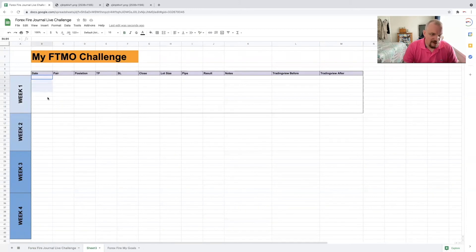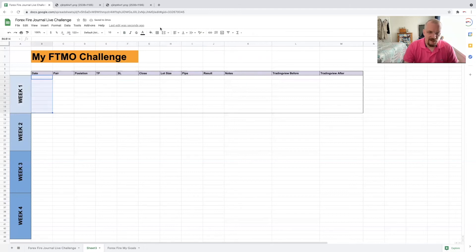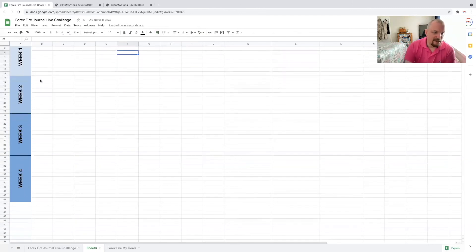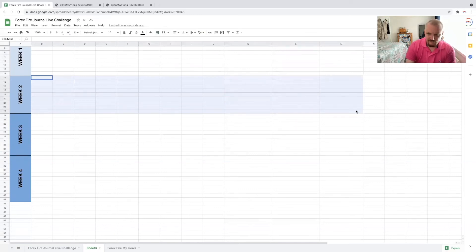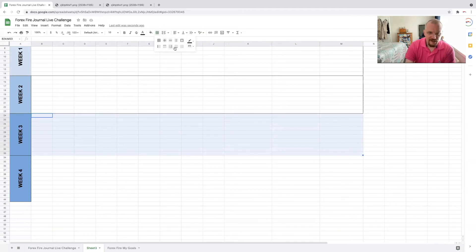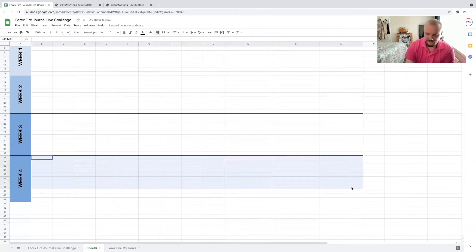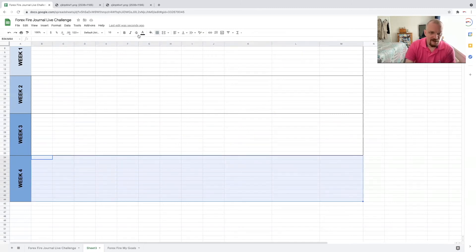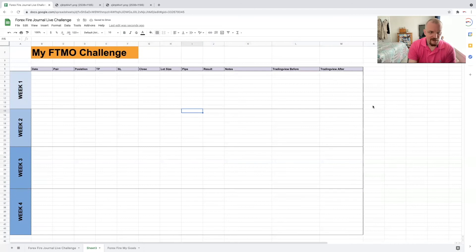If you wanted to, you could do each column individually, but I'm fine having it open. I want top and bottom only, so click the side and bottom border for week two, then the side and bottom for week three, and the side and bottom for week four. And there we have it — that's the journal structure in essence.